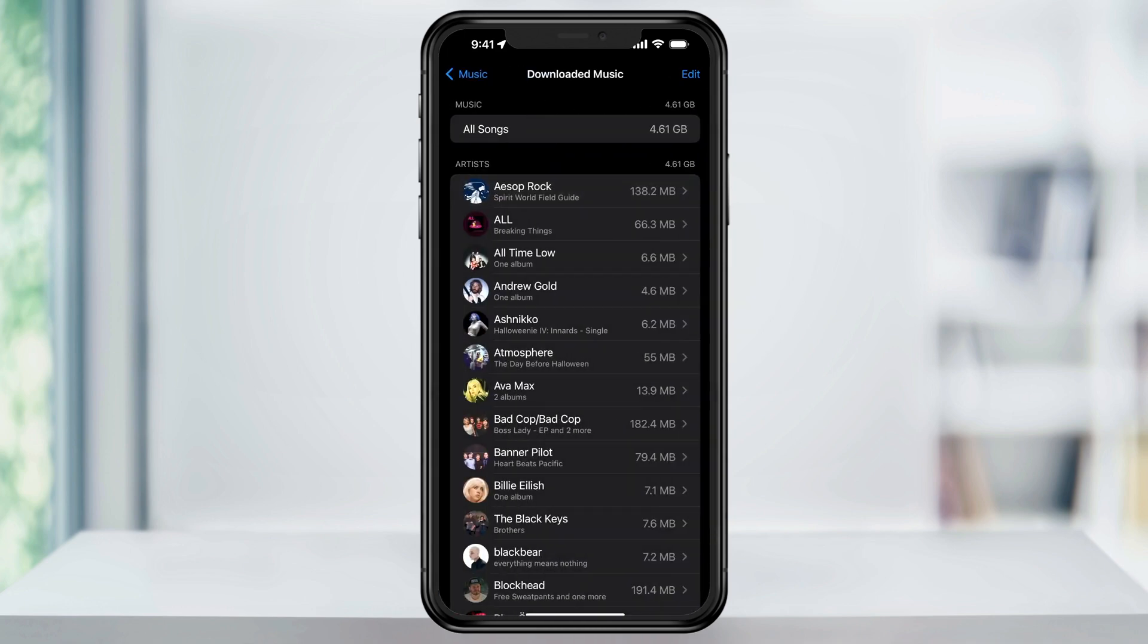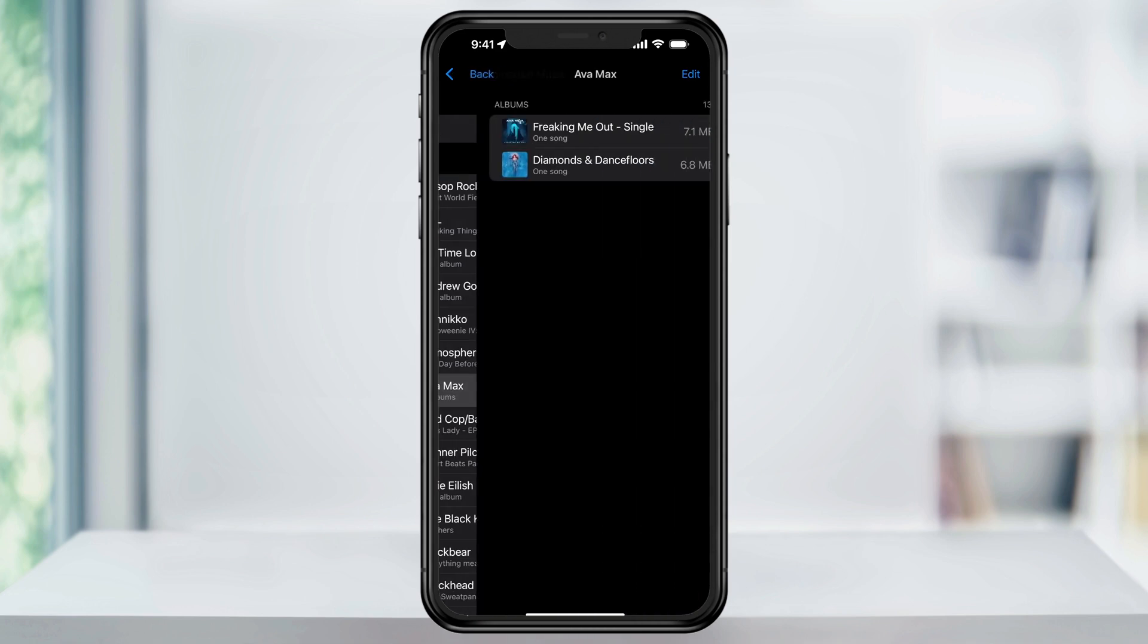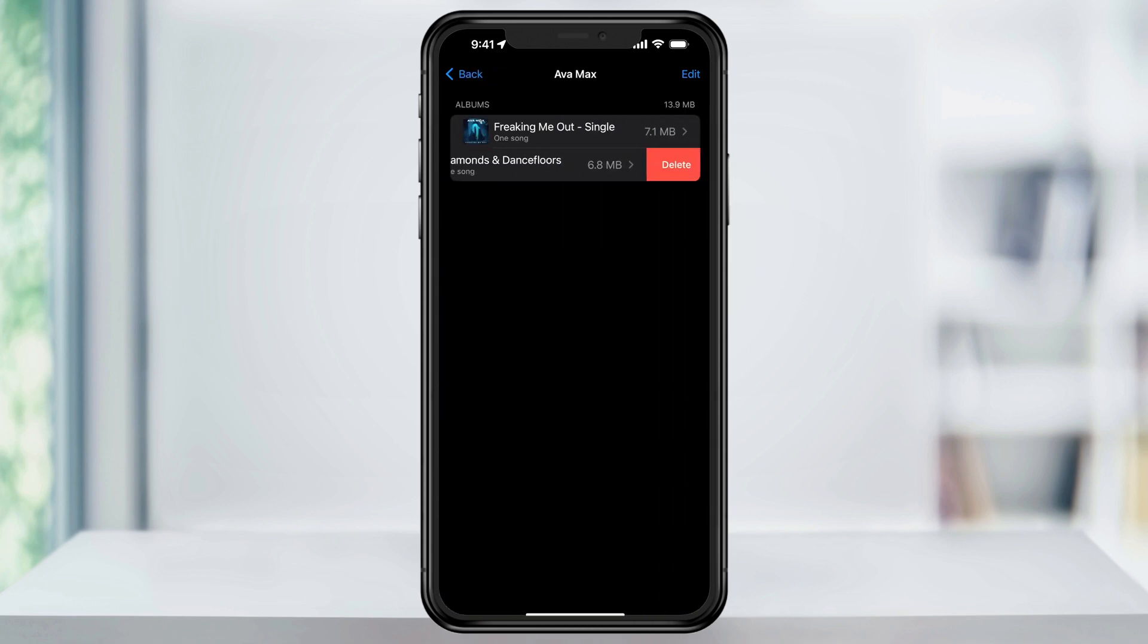You can quickly delete selected artists, albums, or songs by swiping to the left of the name and then choosing delete. It'll then remove that download from your storage.